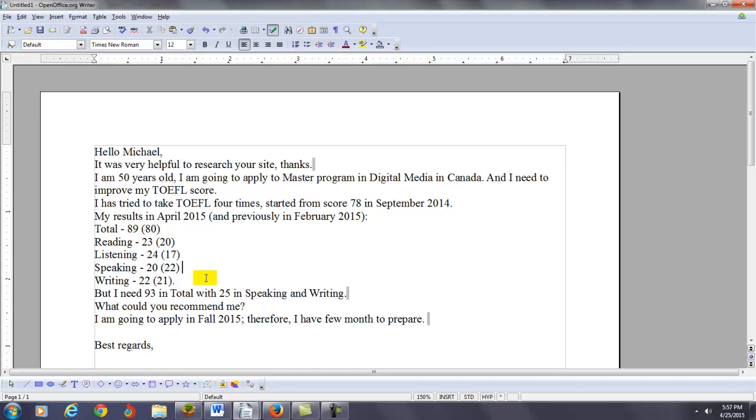Secondly, you need to continue practicing your listening skills. Maybe 30 minutes a day is probably going to be good enough, so you can do that. Okay, so, as you do that, you should be paying attention to your notes, and this is where it comes very, very important for you.